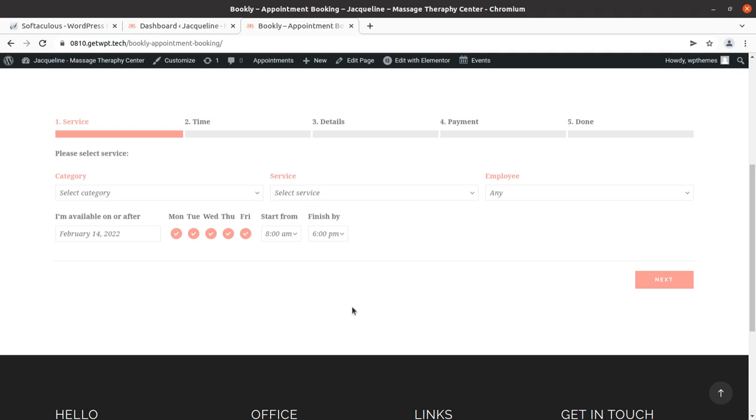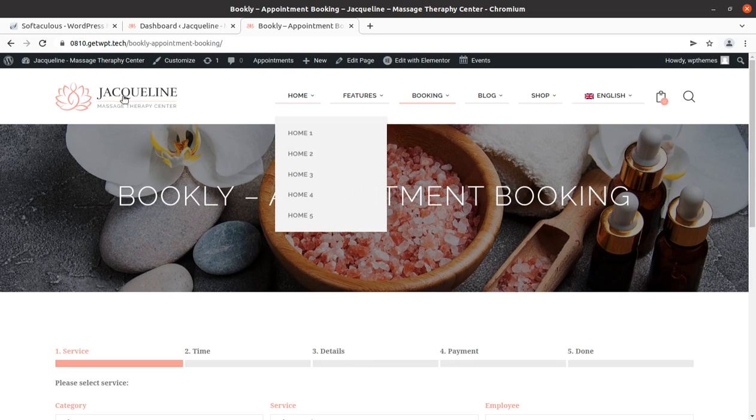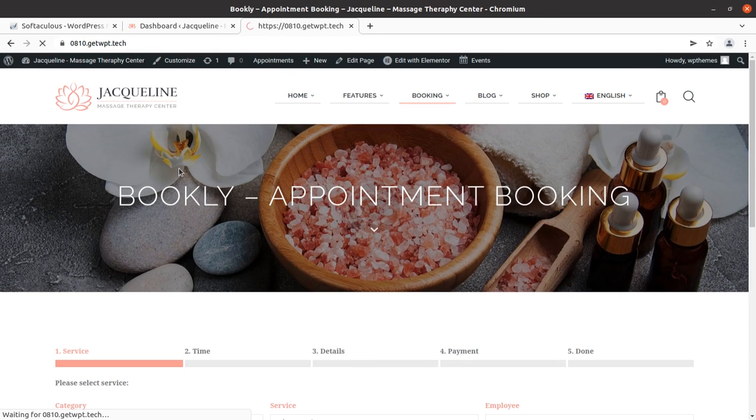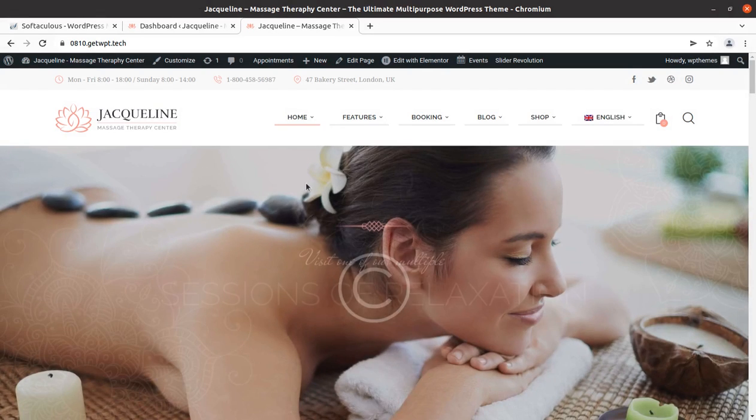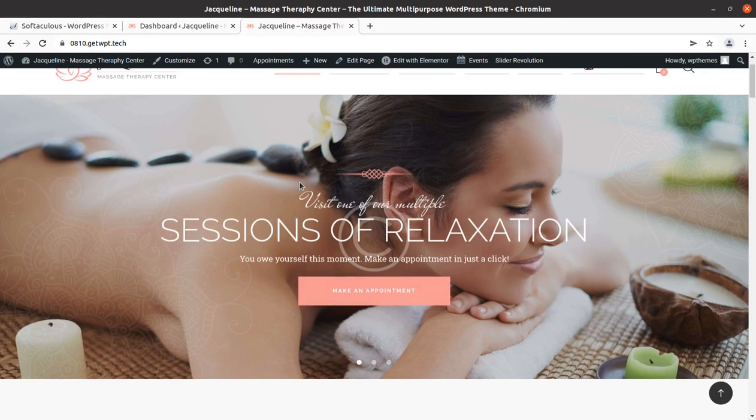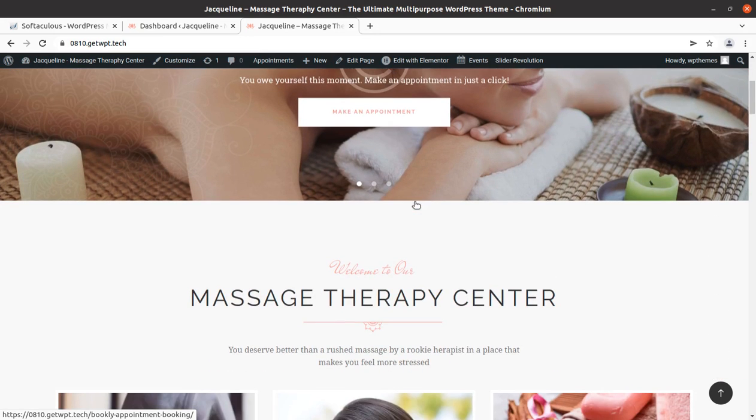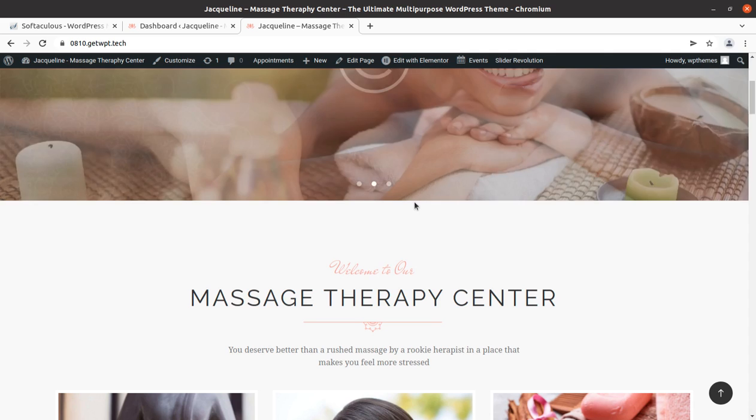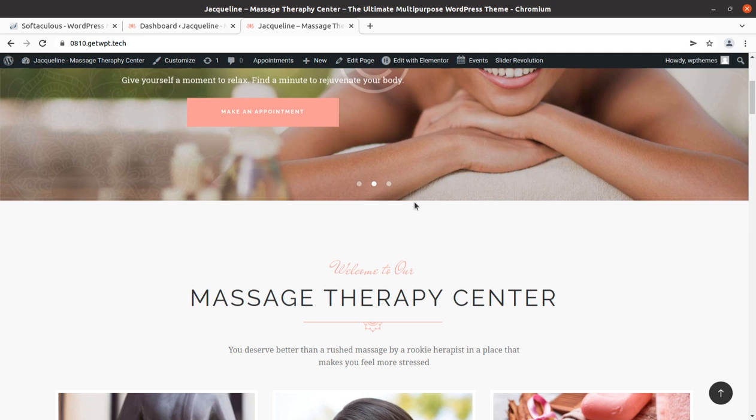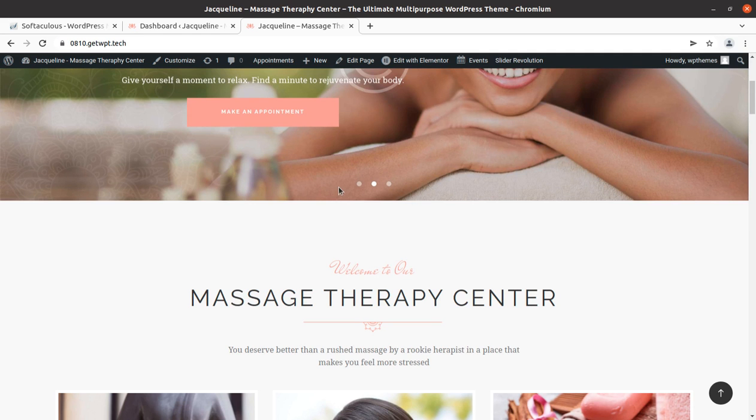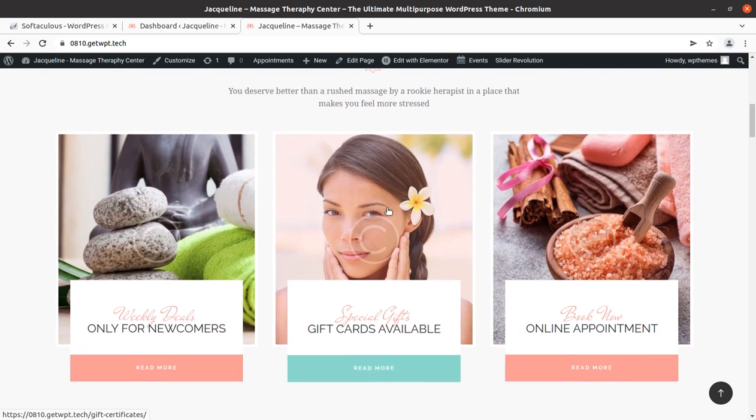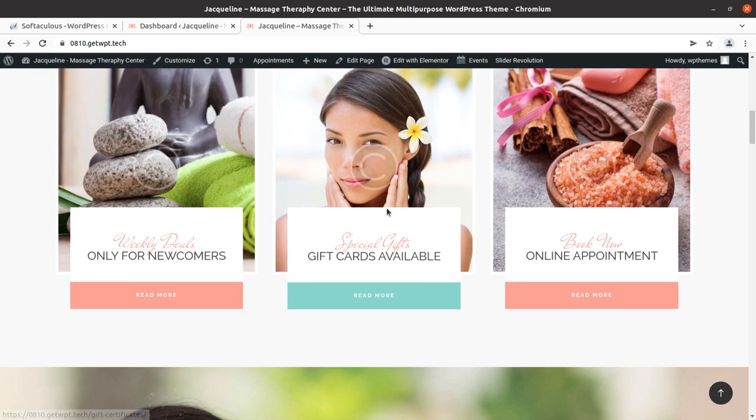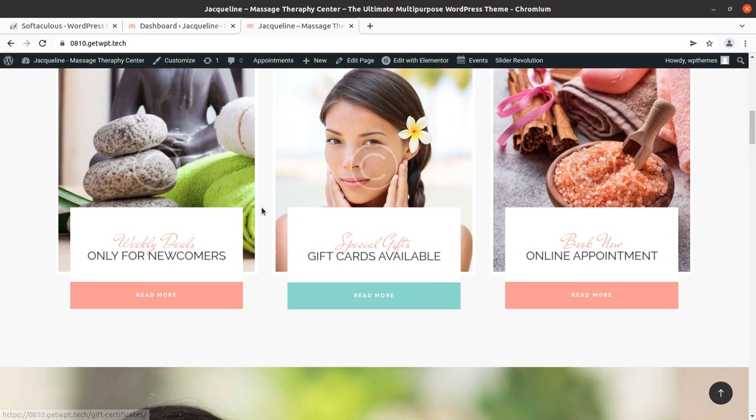This is a sample website that we created during one of the theme overview recordings. This website offers user registration for making appointments and such. You might be having an ecommerce website that also offers user registration for customers.